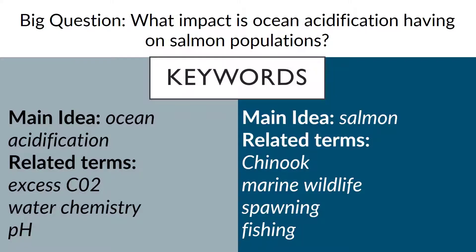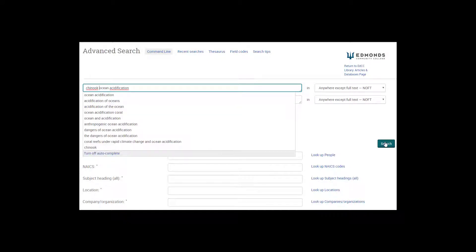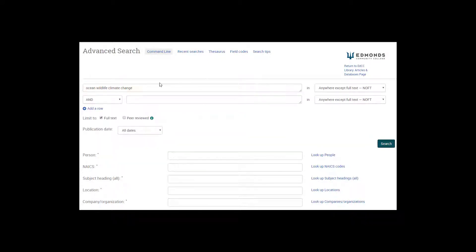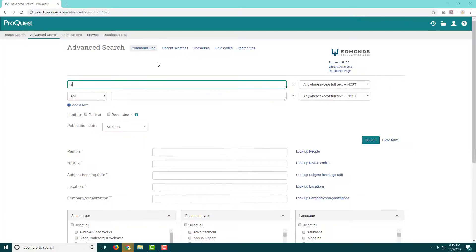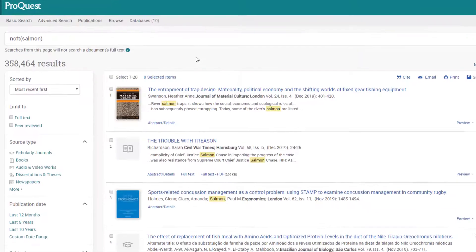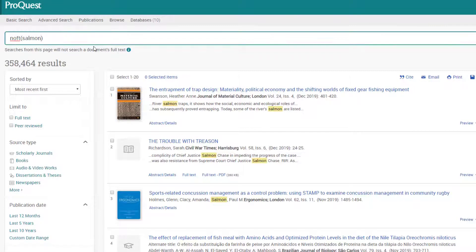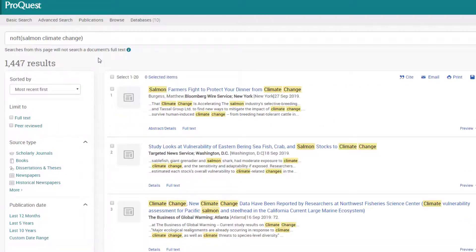But if not, revise your search. Go back to your list of keywords and try a different search. Key tip: if you have thousands of results, add additional keywords to narrow your search. If you have 10 or fewer results, reduce the number of keywords or try different terms.